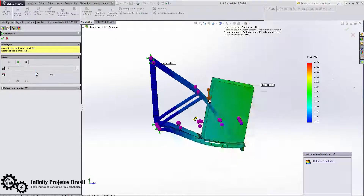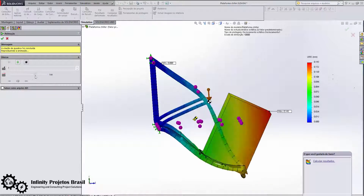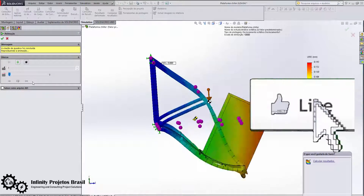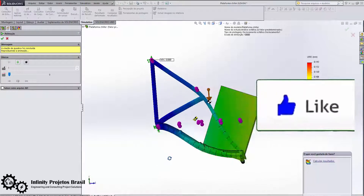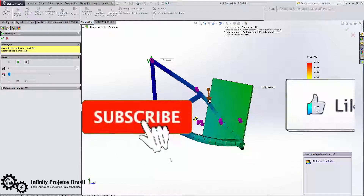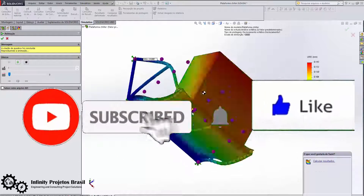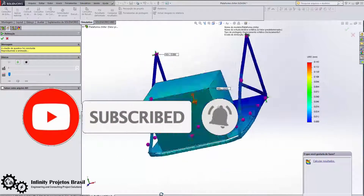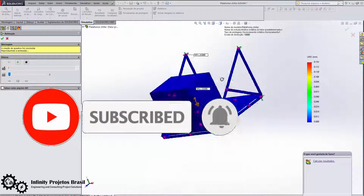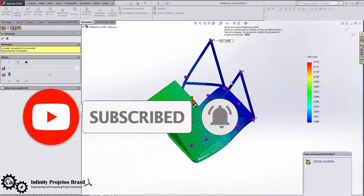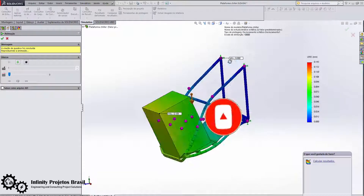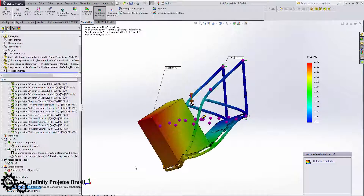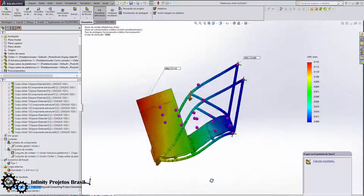Stay with the class and do not forget to like this video and subscribe to my channel. If you want to leave a comment, this will help you see more of my classes and get more knowledge. Good class!